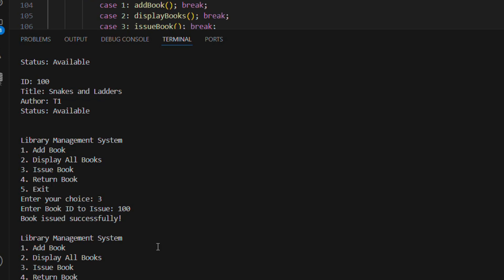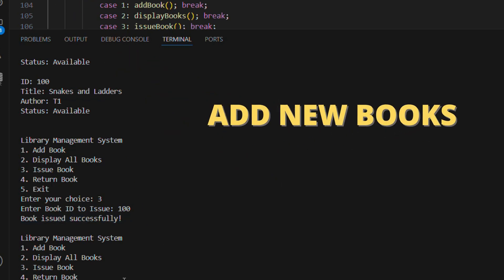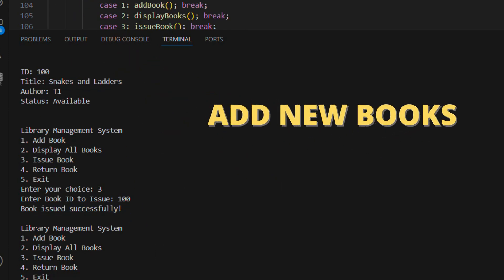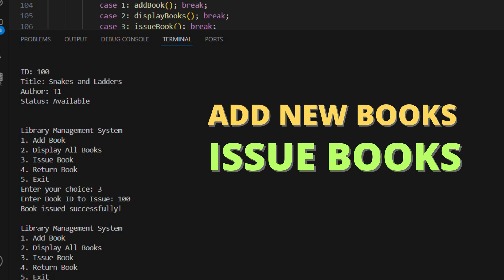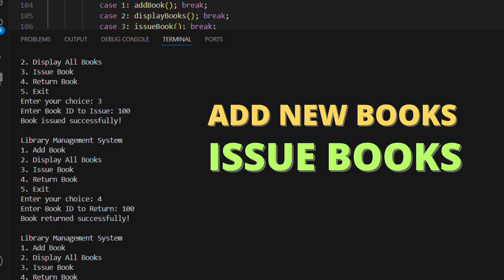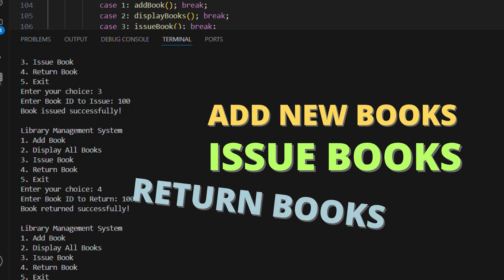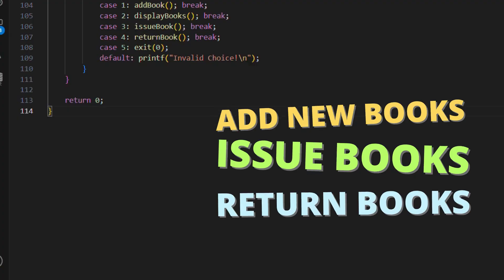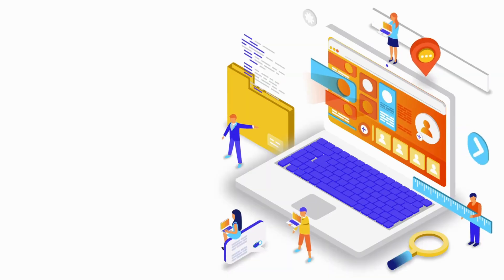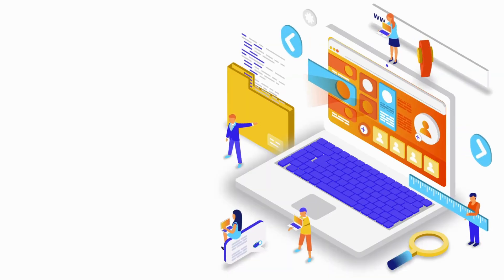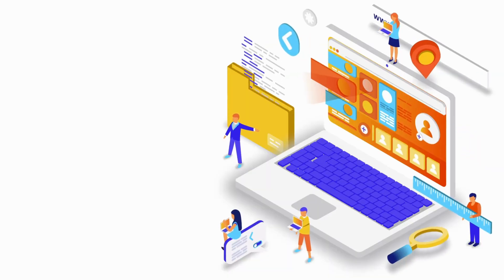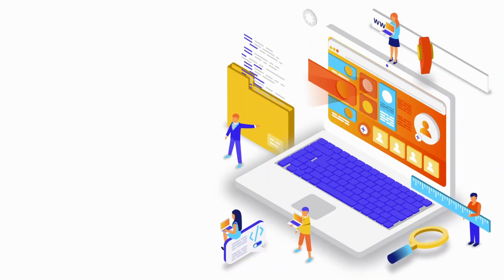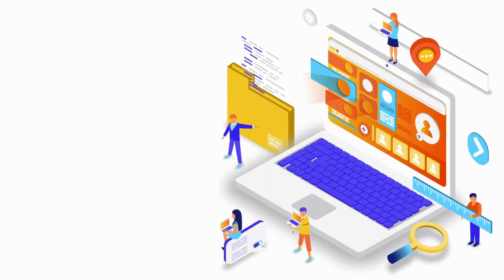How does this work in real time? One, adding books stores the data permanently in a file using file handling. Two, when you issue a book we use pointers to directly modify the file and mark the book as issued. Three, when a book is returned we update the file again. Four, all data is dynamically stored in memory and when the program restarts the data is loaded from the file.